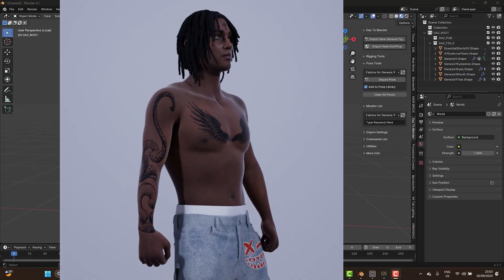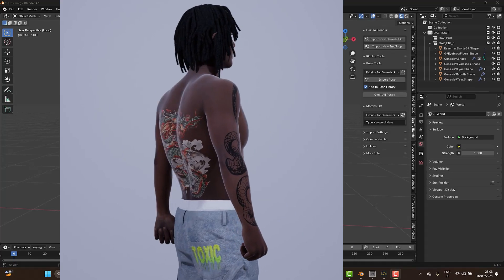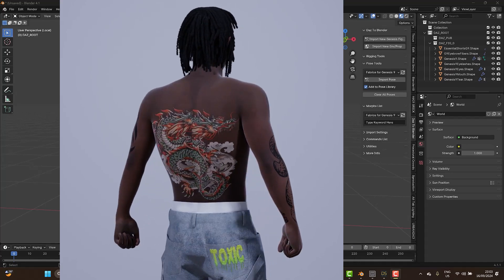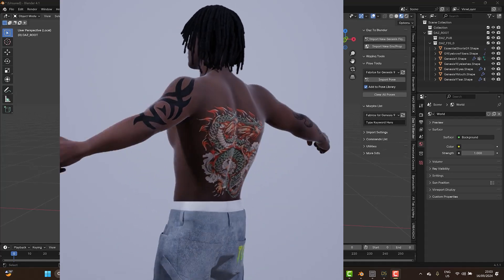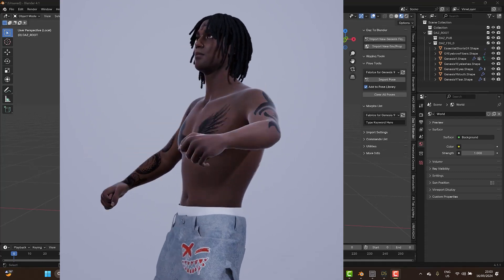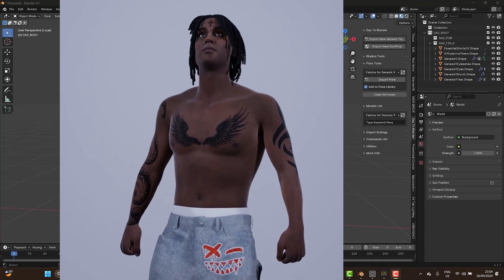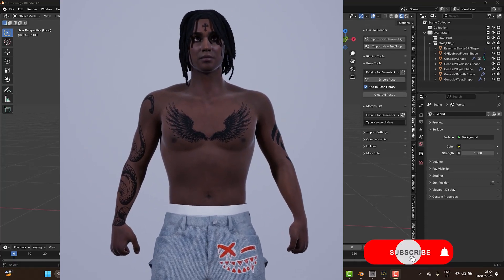Hello guys, welcome back to another tutorial on Blender. In this tutorial I'm going to be explaining how you can add a tattoo to your 3D character. But before we continue, don't forget to click on the subscribe button.